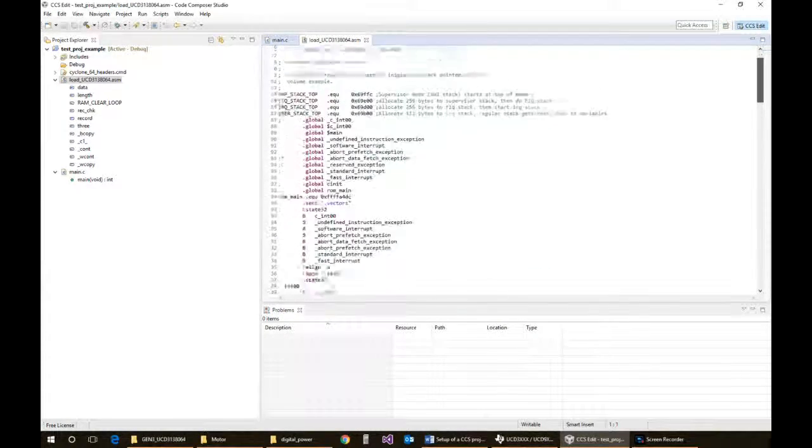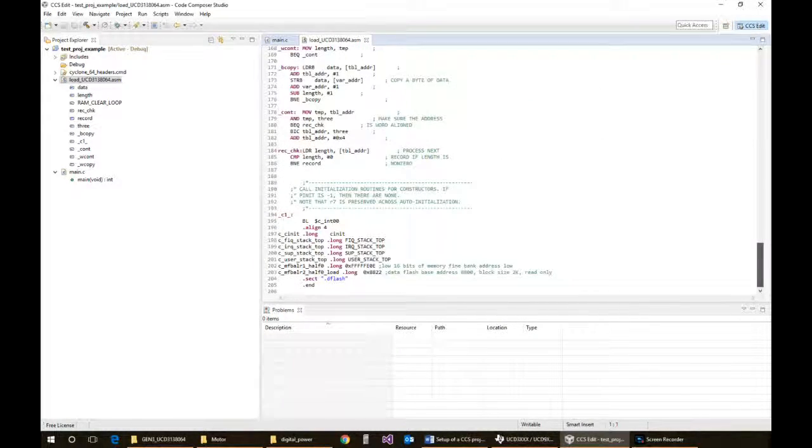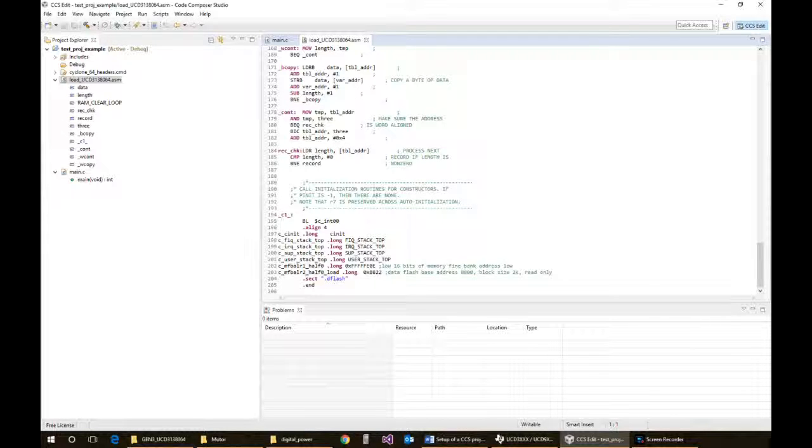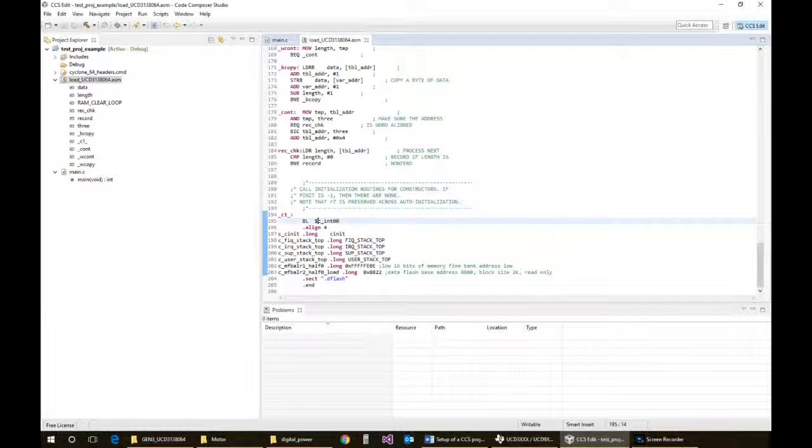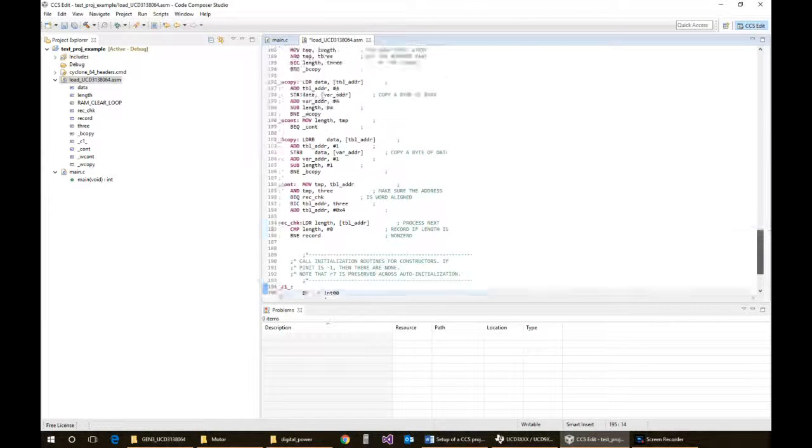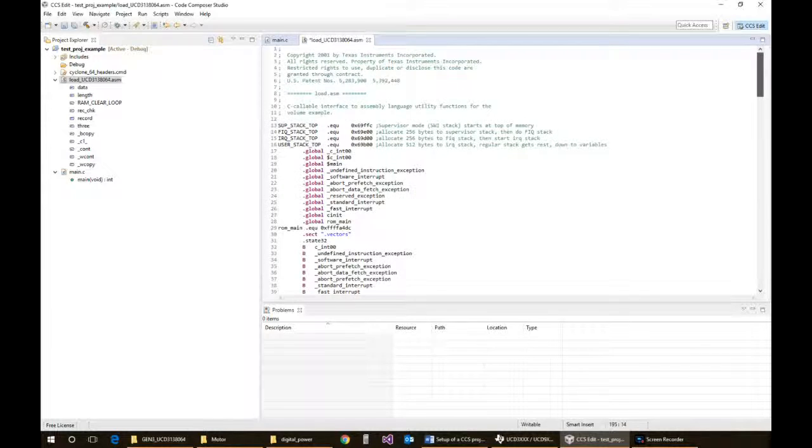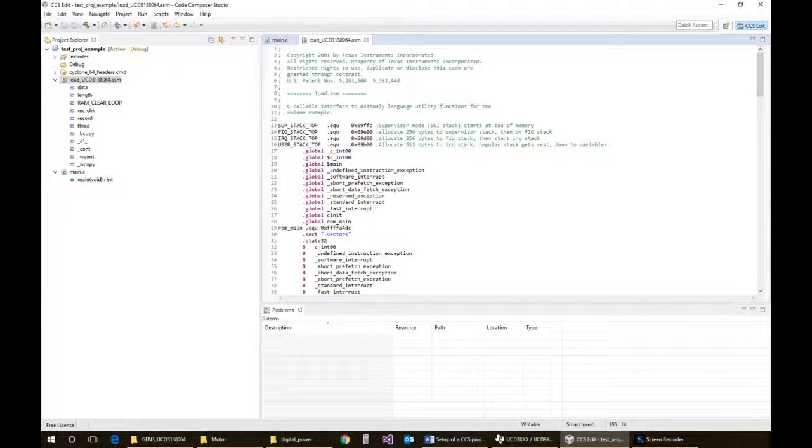You have to do a few minor things to fix it up to get it to compile. So one of them is going into your assembly file and changing the jump function to an underscore instead of a dollar sign. It's already defined up on top as a global, so you don't have to worry about that. We'll save that.